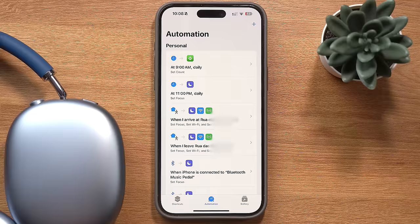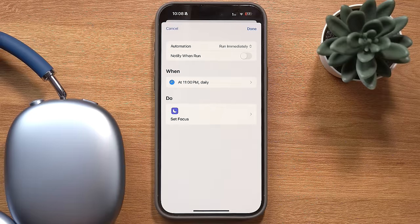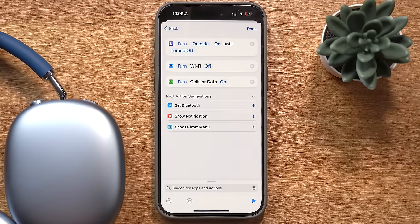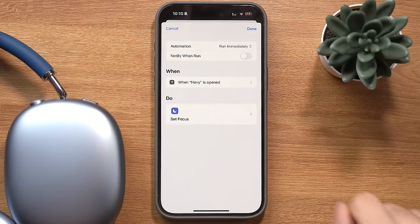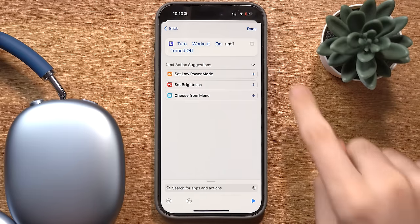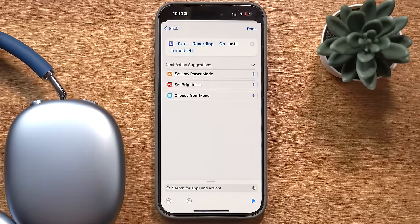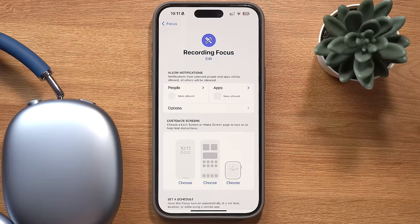To make this even more efficient, I have automations that automatically switch between focus modes without me doing anything. I have a sleep focus mode triggered between 11pm and 8am, an outside focus mode that turns on when I leave the house and off when I come back, a workout mode that turns on when I open my workout app Heavy and off when I close it, and a recording focus mode that turns on when my phone connects to my studio Bluetooth device. The main reason I use these focus modes is so I can activate different shortcuts with the action button based on which one is active.